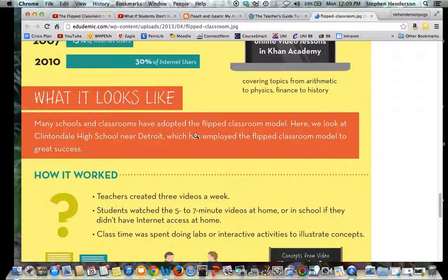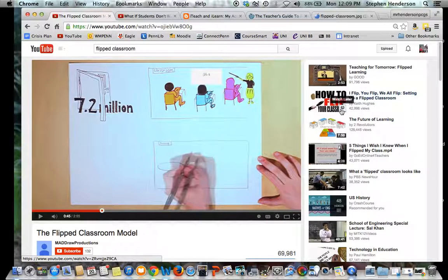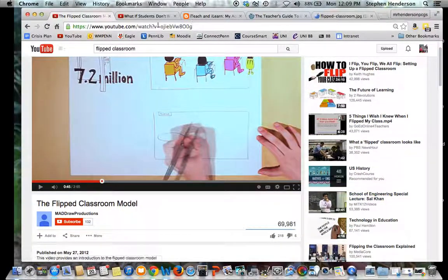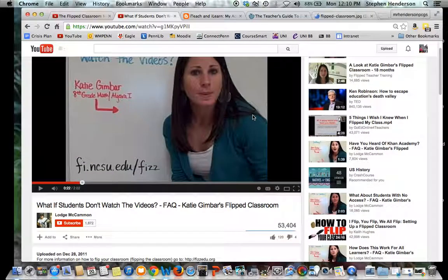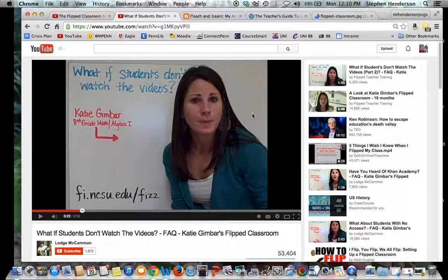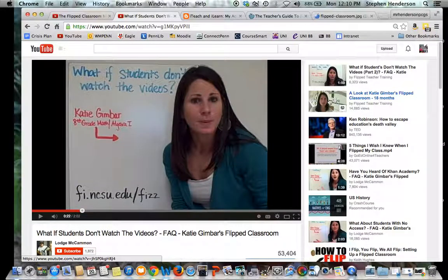Many schools and classrooms have adopted this flipped classroom model. Edudemic walks you through examples of what a flipped classroom looks like, though this is just one example. A simple search on YouTube will bring up many, many examples. One example I found is Katie Gimbar's flipped classroom, where she answers the question: what do I do when students don't watch the videos? It's the same kind of question as what do you do when kids aren't participating in class. She addresses this through several playlists that are very useful.